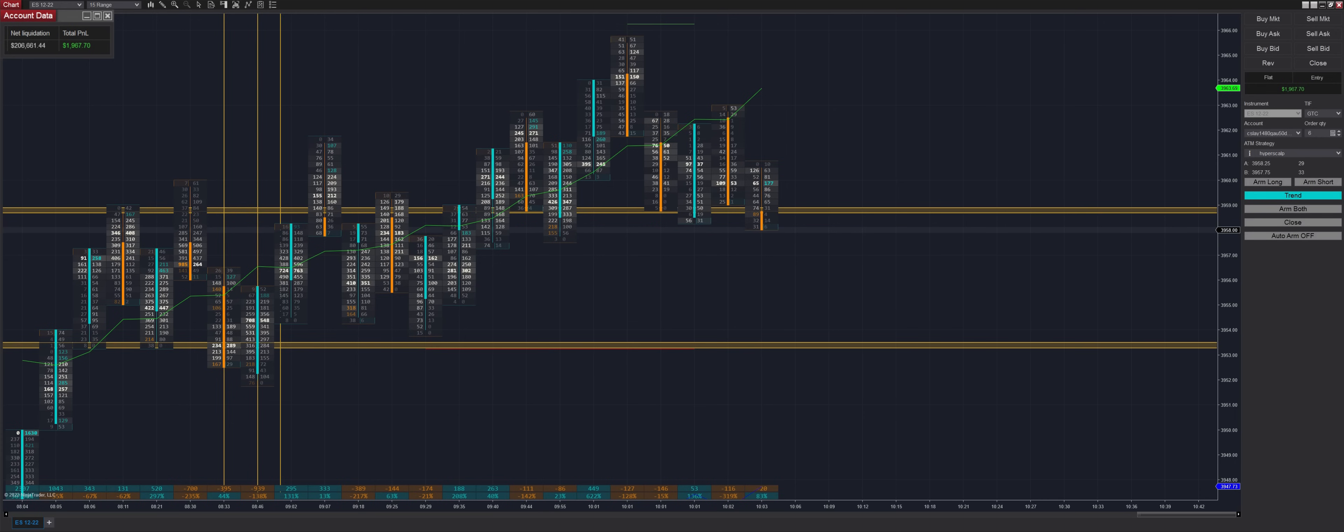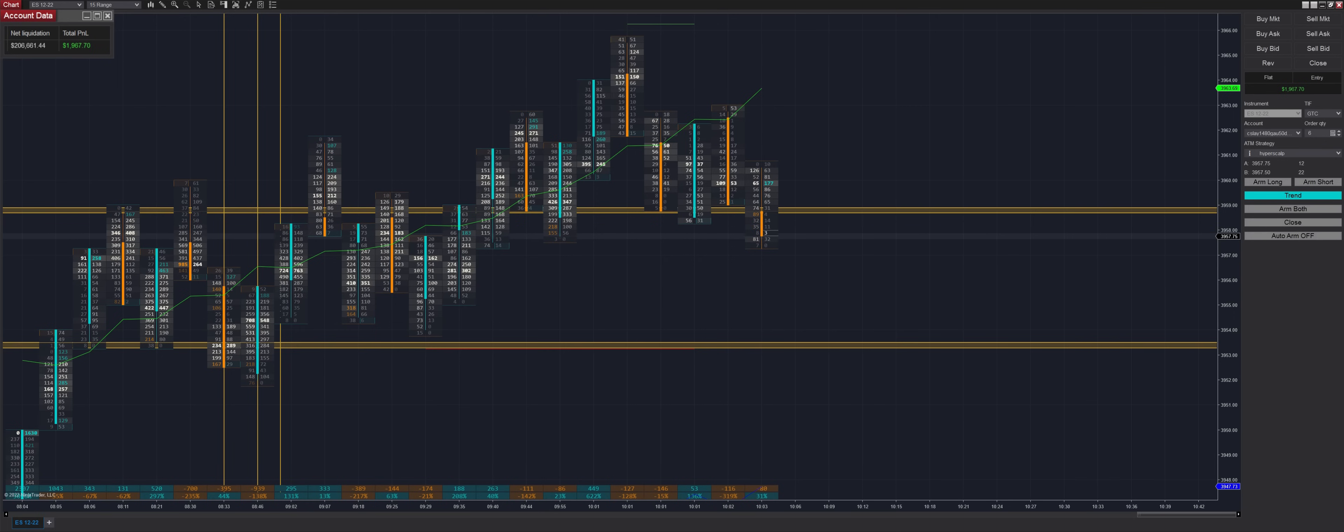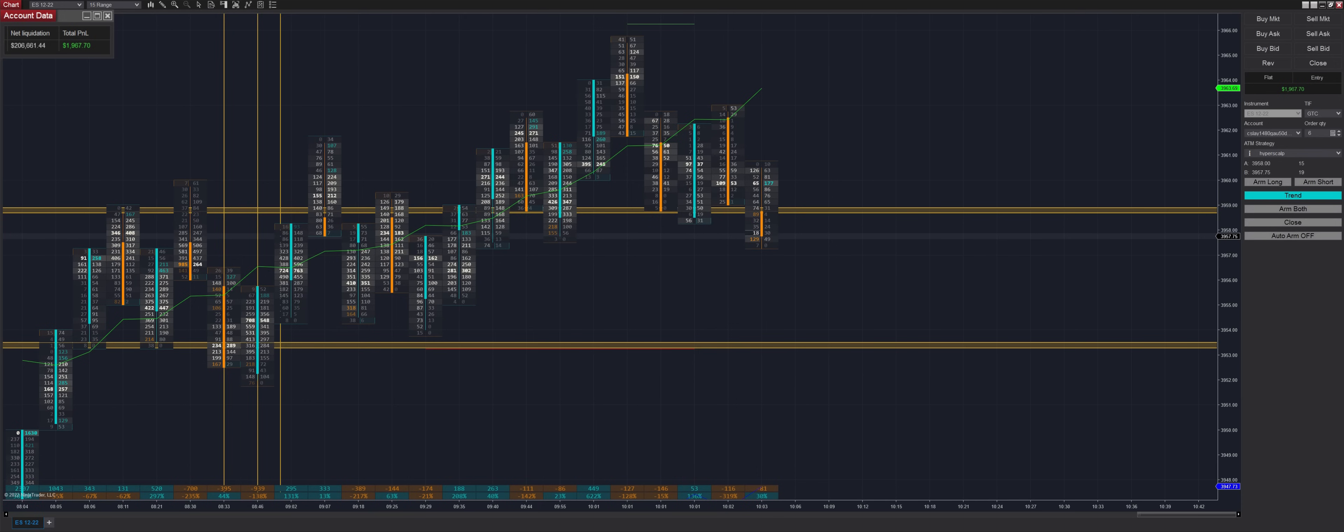And then there we get our first loss of the day, bringing our total gains for the day down to $1,967. Unfortunately, we would have had a flawless trading day if we hadn't made that mistake. I can only show you guys what my actual actions and thought processes are as you guys are also human and you are going to have very similar thought processes to mine. So you might have done the exact same thing there and armed it in trend mode instead of regression mode like I did.